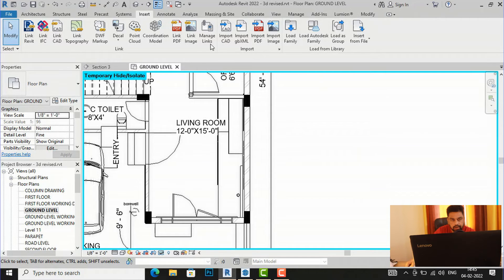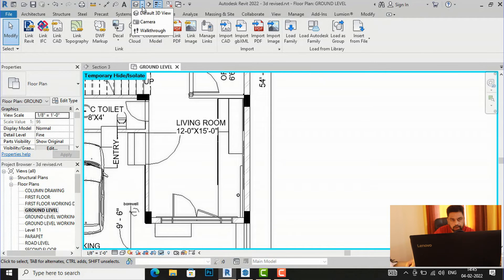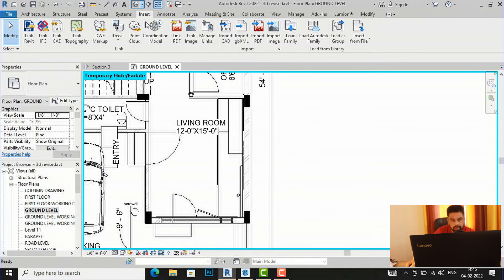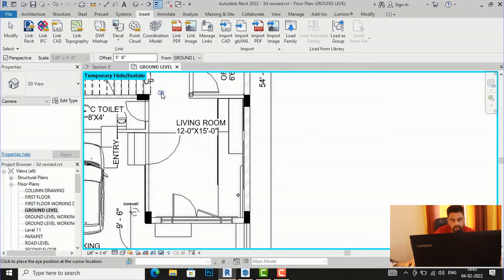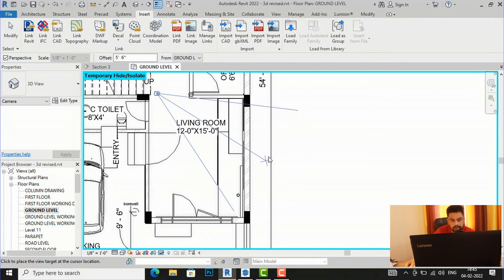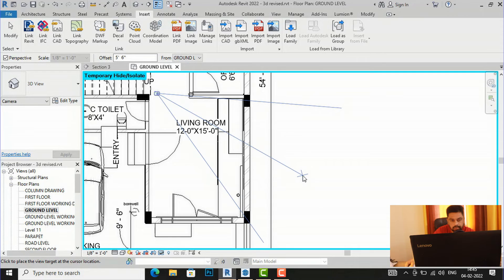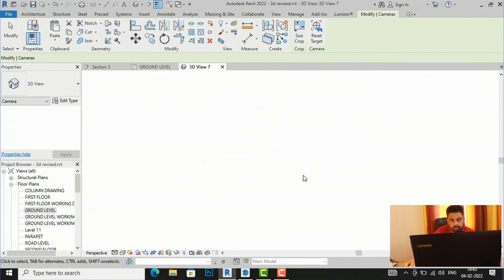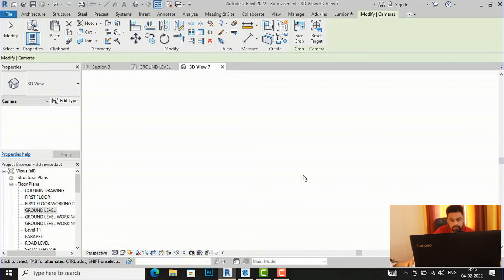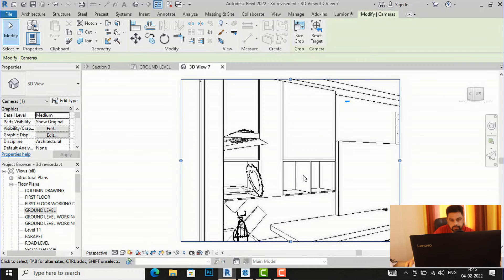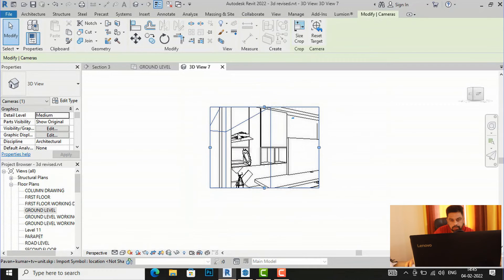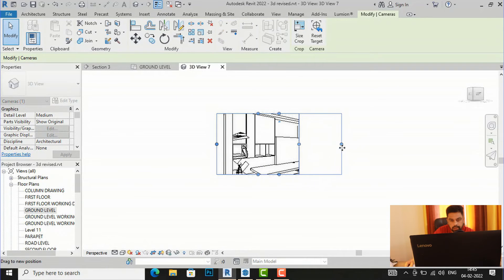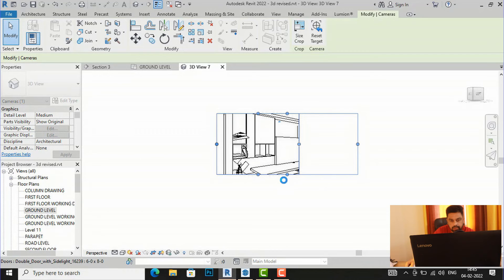And now I will select camera to view our model here, so I'm going to my default 3D view and you will select this drop down here, camera. So I'm going to place a camera here, I'm going to click here and now I will see our model. So this is the model and I'm going to enlarge this camera view.